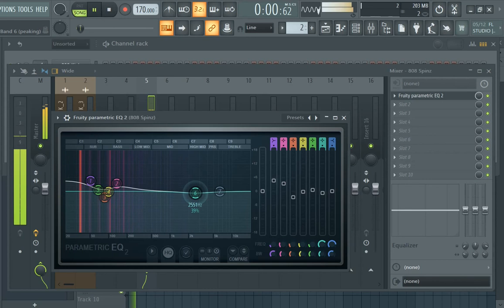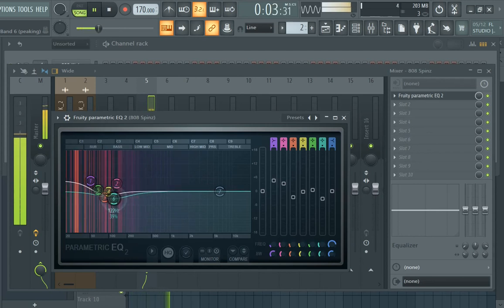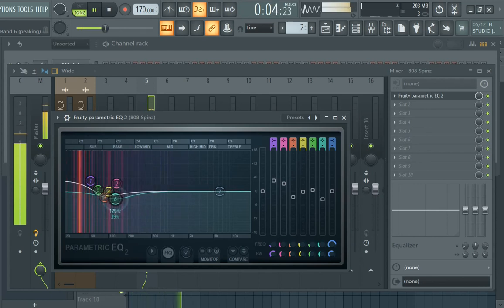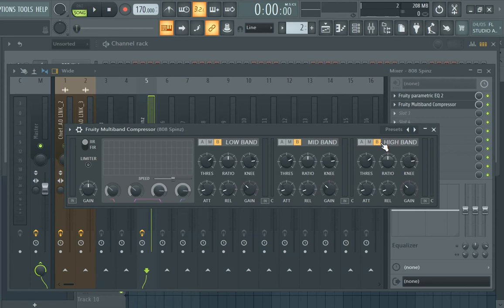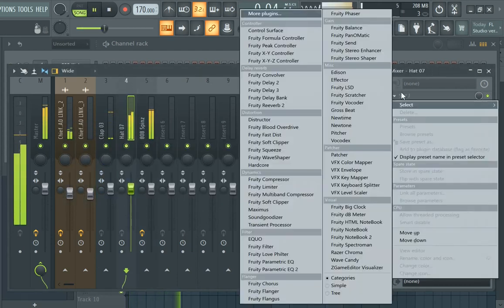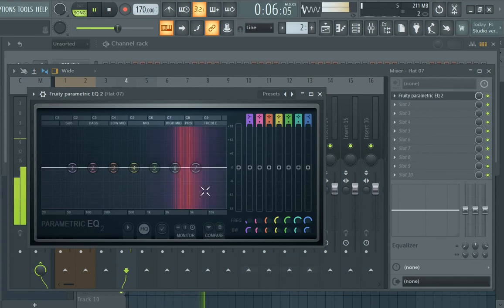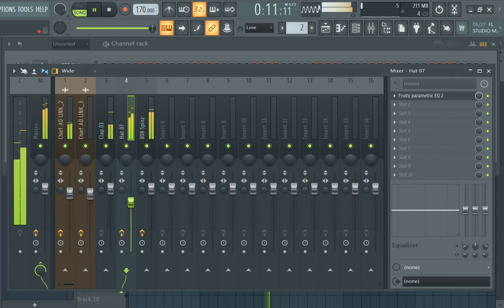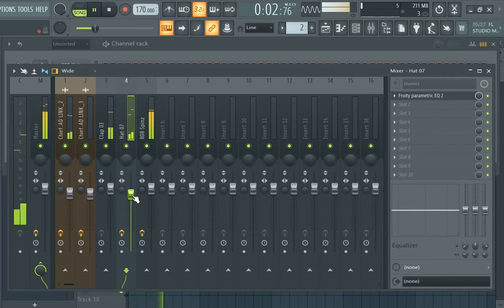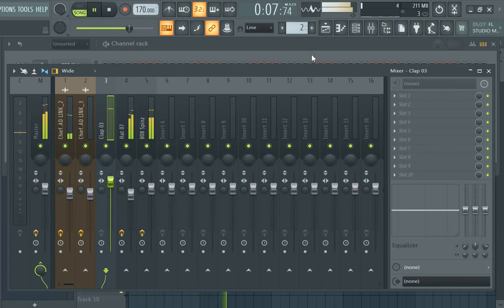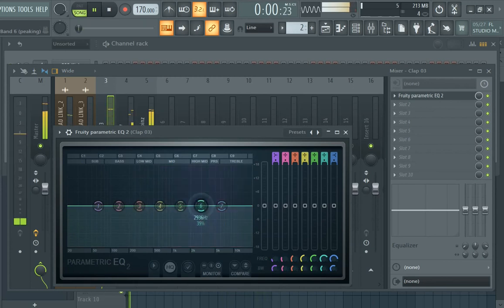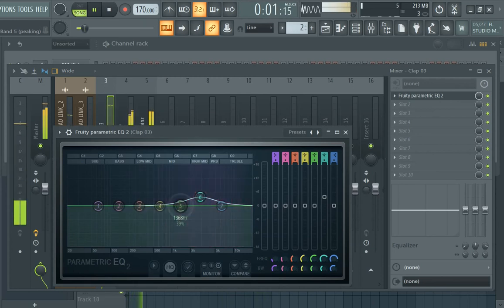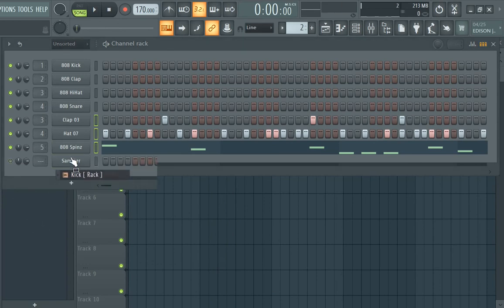I'm gonna put a multi-band compressor on here. I put them all on my beats - shout out to Galvanize, he taught me how to do that.